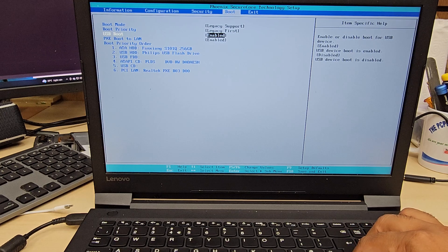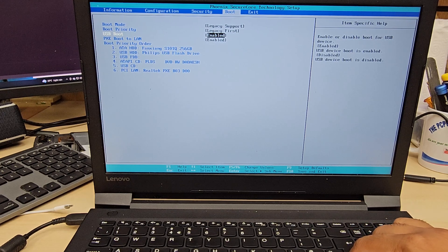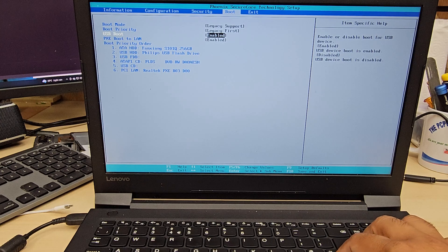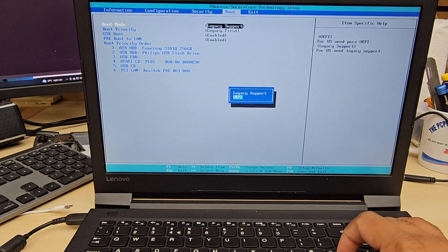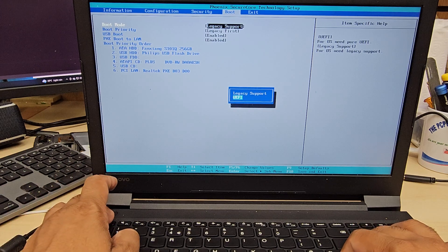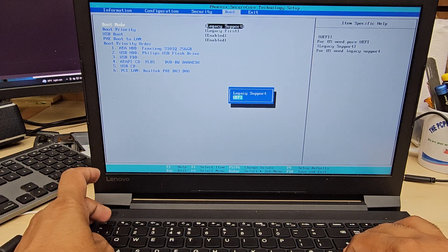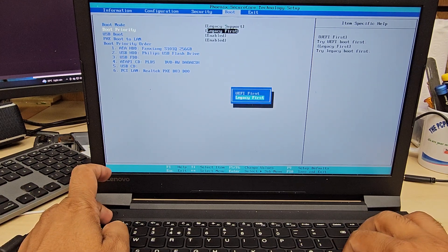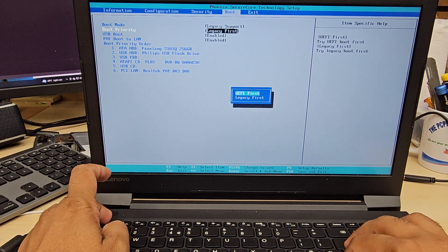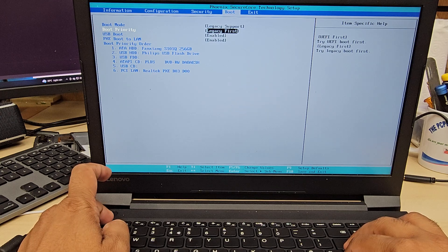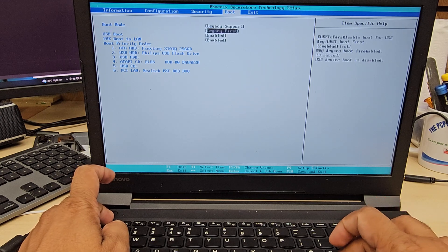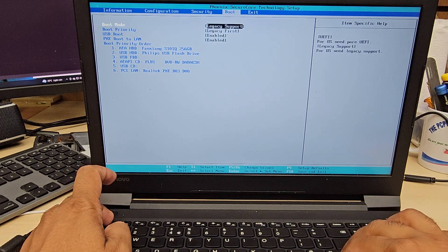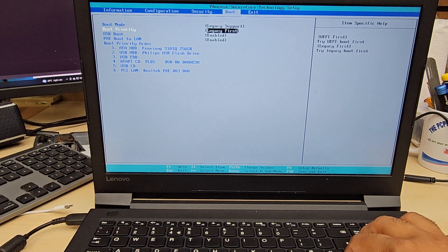USB Boot of course has to be enabled. Don't worry too much about the boot priority order because we can always go to the Novo button menu and select the device manually each time. If you want UEFI, you need to go to UEFI mode and you can keep USB Boot enabled as well.